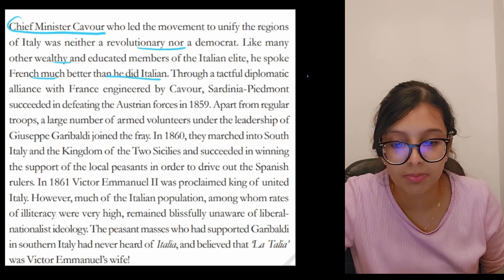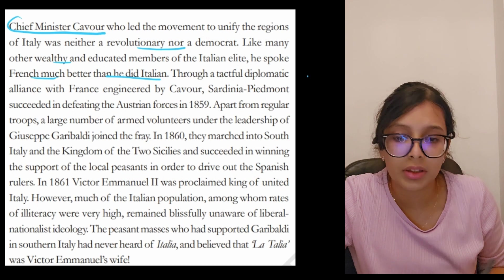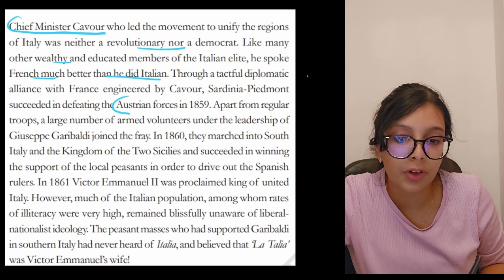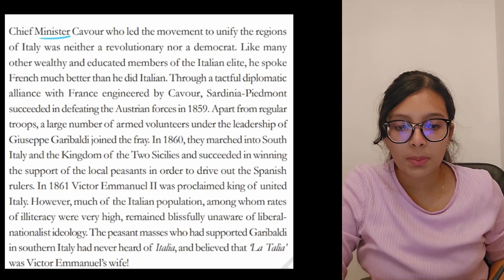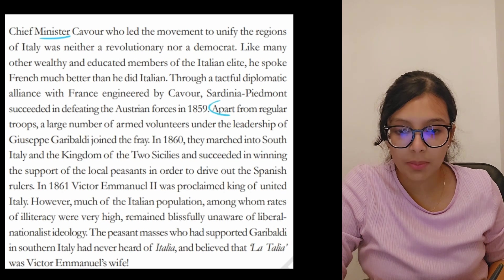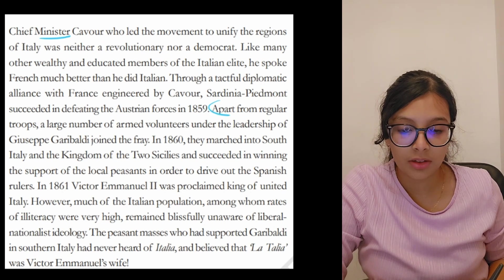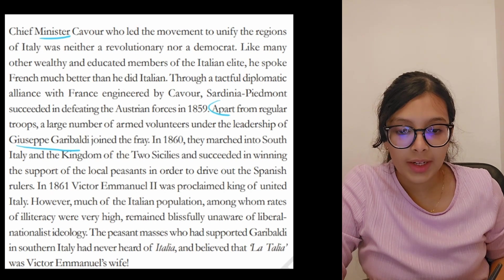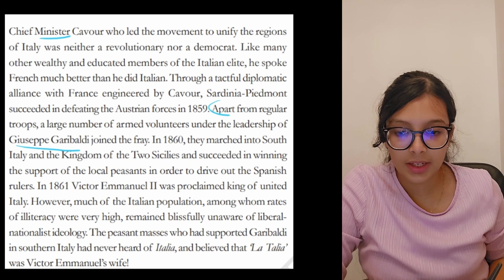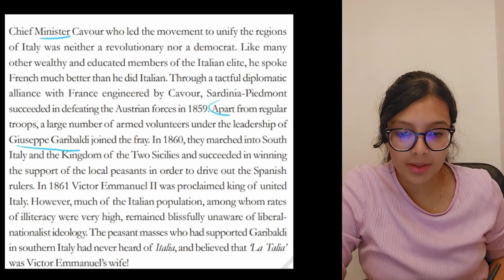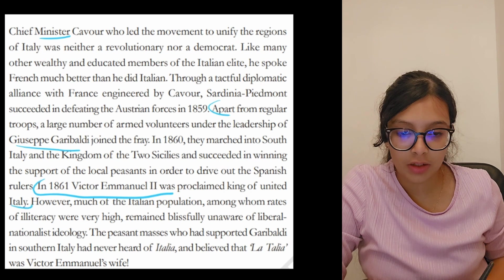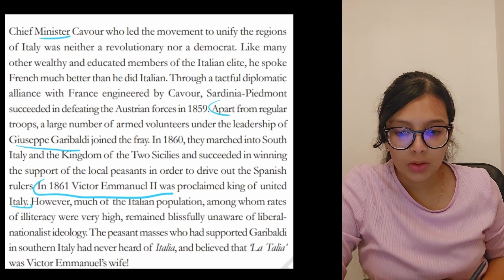Apart from regular troops, a large number of armed volunteers under the leadership of Giuseppe Garibaldi joined the effort. In 1860, he marched into South Italy and the Kingdom of the Two Sicilies and succeeded in winning the support of local peasants in order to drive out the Spanish rulers. In 1861, Victor Emmanuel II was proclaimed the king of united Italy.